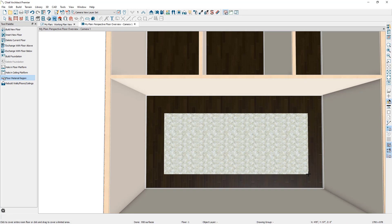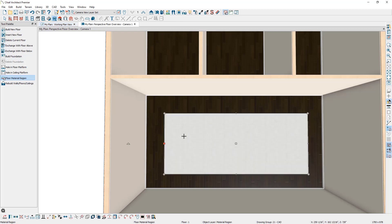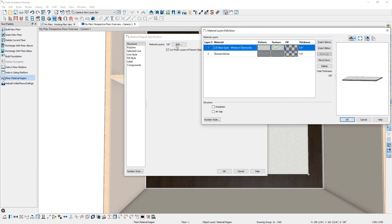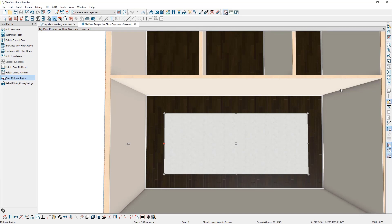If you wanted to be very specific with the floor material region's position relative to other objects, you can get into your floor plan view and use the dimensioning tools to dimension it from other objects. If we double-click on the floor material region, it opens its specification with an option for Material Layers. Clicking Edit, just like with defining our floor finish, we can click on the material layer and change it to a different material. You can also change the material by opening the library browser, picking a new material, and applying it to the material region.